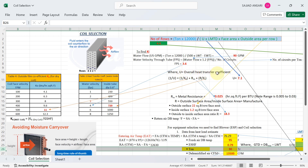To find the overall heat transfer coefficient, the formula is: 1/U = 1/k₀ + Rm + R/ki, where k₀ is the outside film coefficient, Rm is metal resistance, R is the outside-to-inside surface area ratio, and ki is the inside heat transfer coefficient.